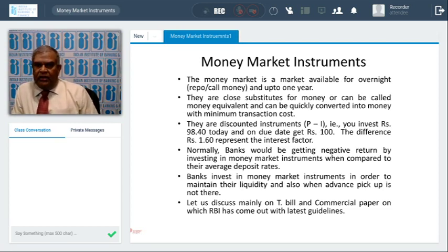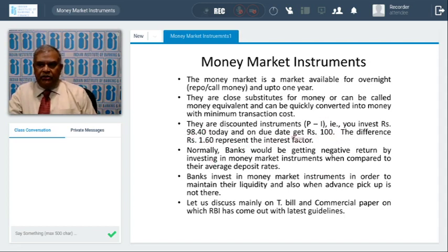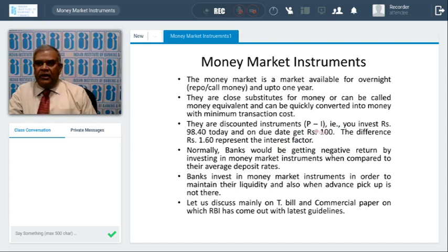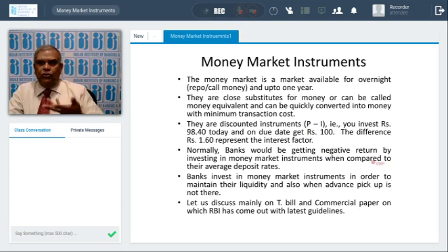Discounted instruments are P minus I instruments. It means as of today I invest 98 rupees 40 paisa, and on the due date I get 100 rupees. The difference between today's price and the maturity value — one rupee 60 paisa — is the interest factor. I'm investing P minus I, that is principal minus interest today; on the due date I get the principal. This is unlike regular instruments where you invest P and on due date get P plus I. That's why money market instruments are also called deep discount instruments.